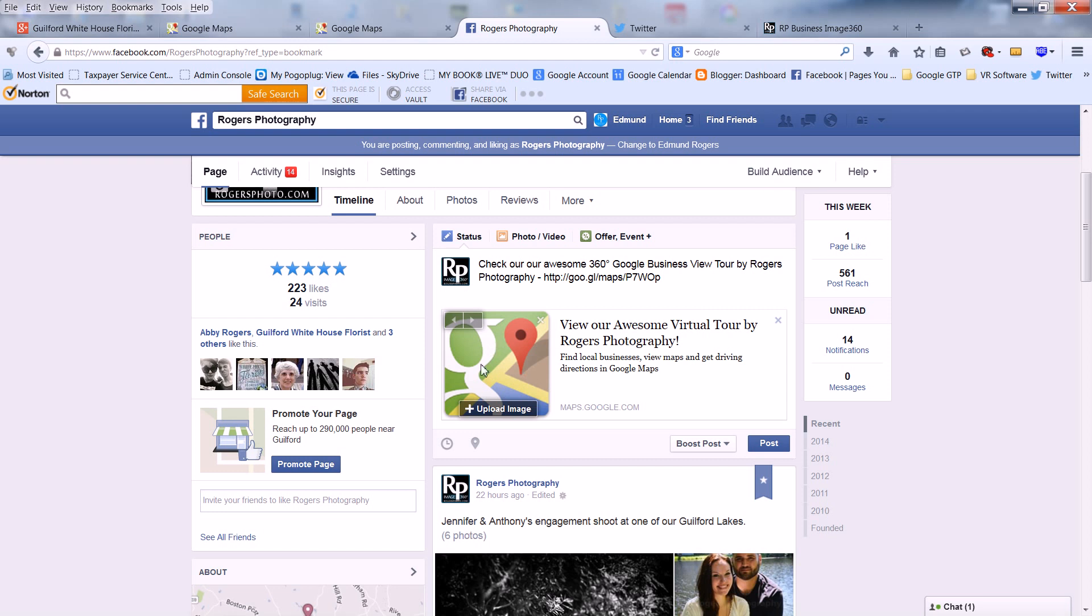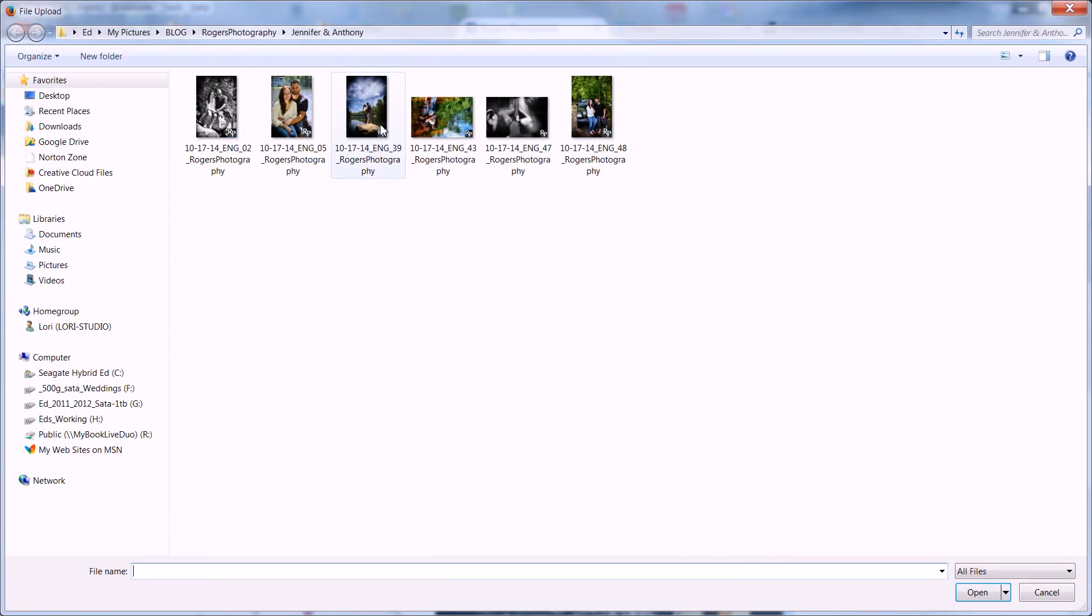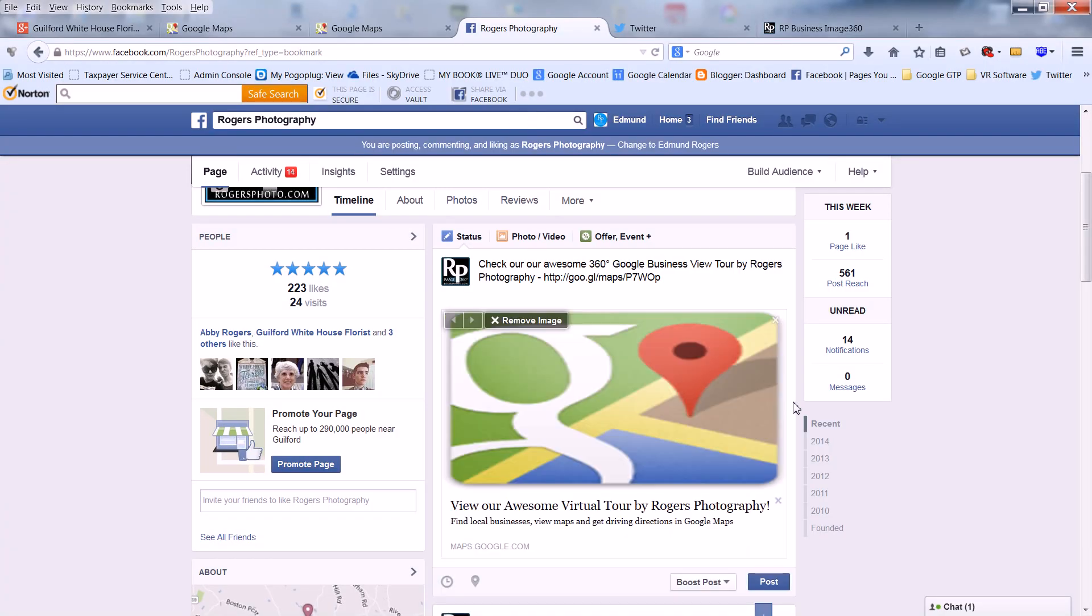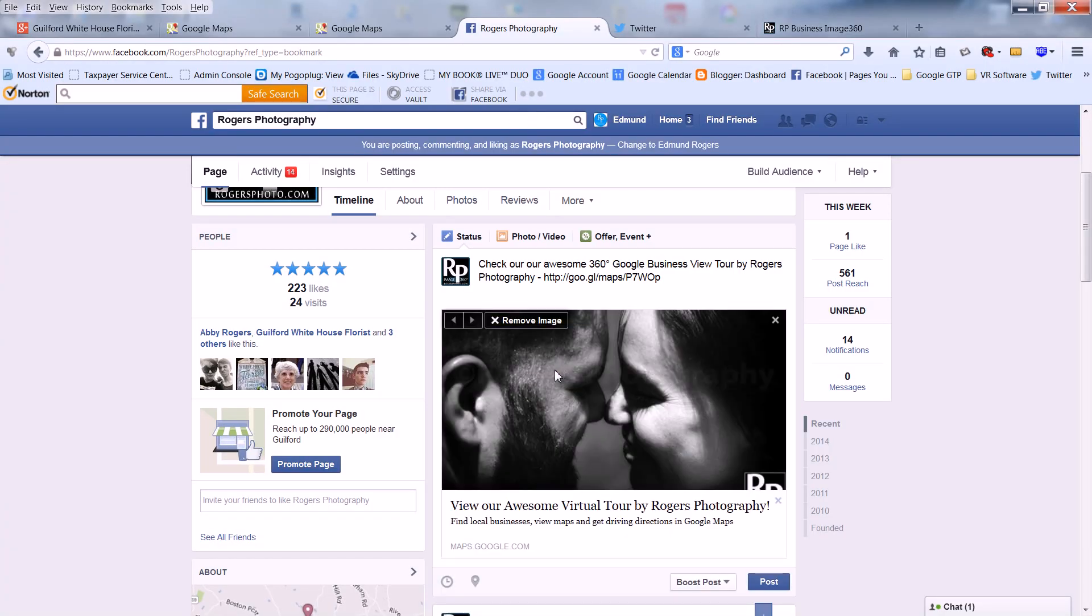If you'd like to change the image, click on Upload Image. Find an image that suits you, and it will automatically appear. Hit Enter, and you just post it on Facebook.